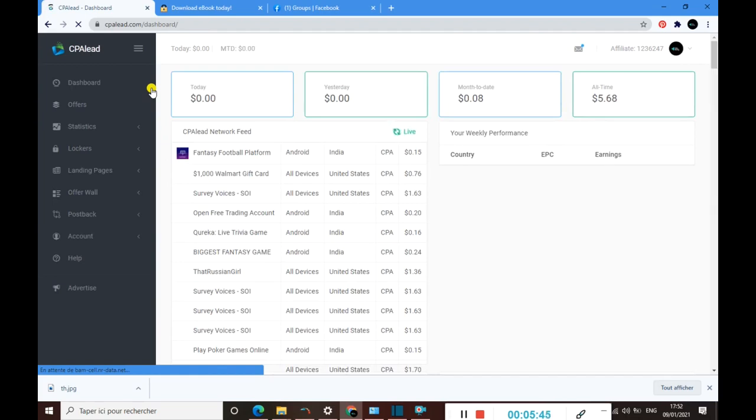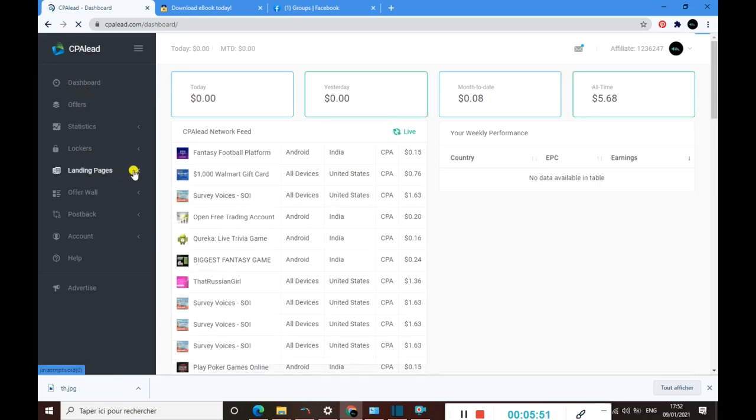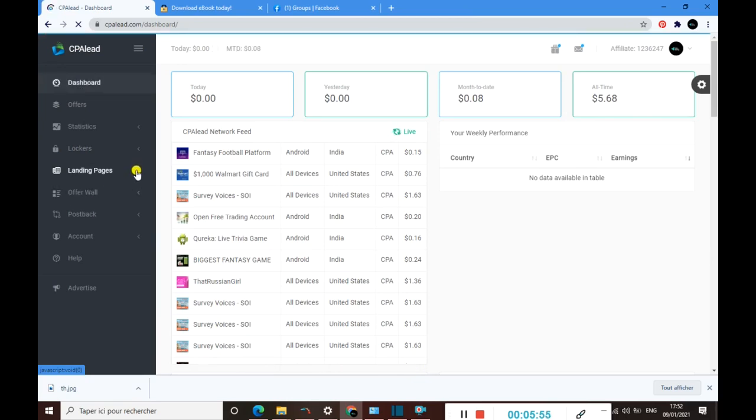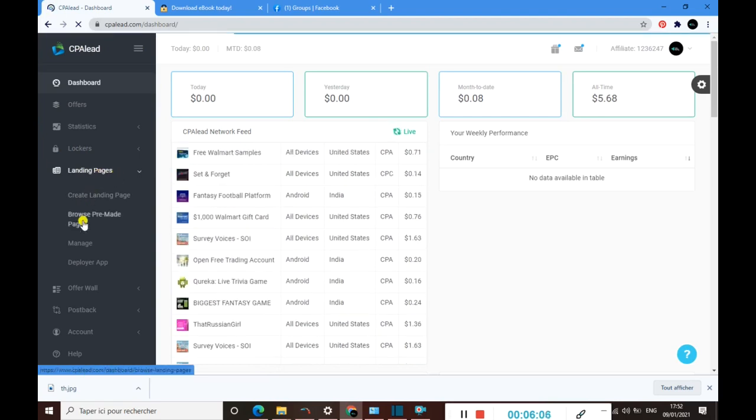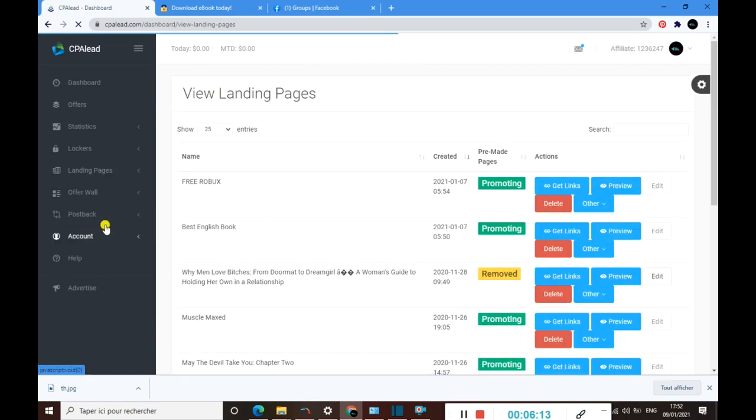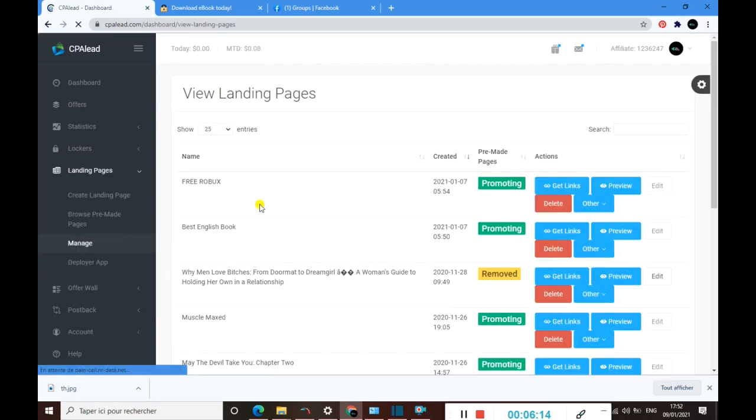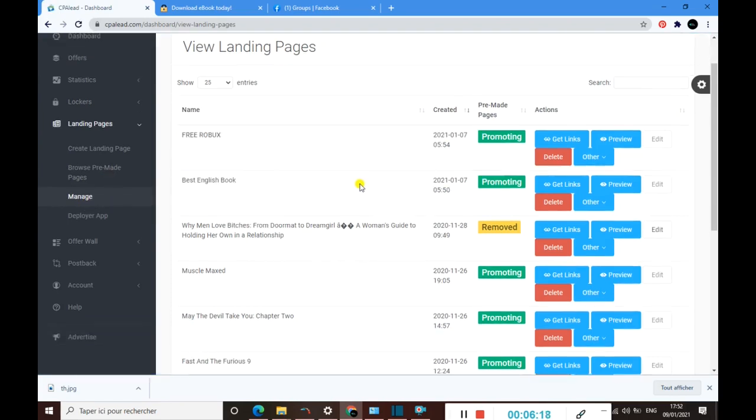Let's get back to the dashboard to show you exactly how you can find the landing page that you want to promote. Once you are here in your dashboard, you need to click on landing pages, and then click on manage, not browse pre-made pages, but click on the manage section.